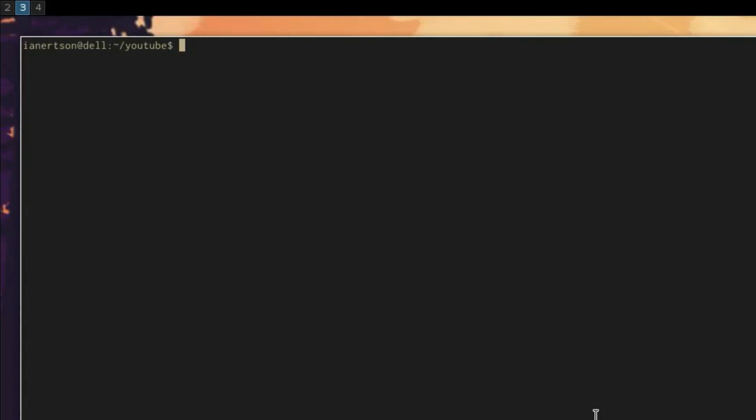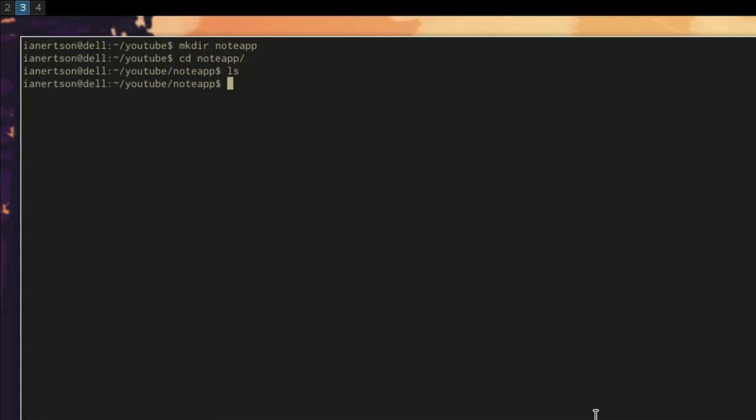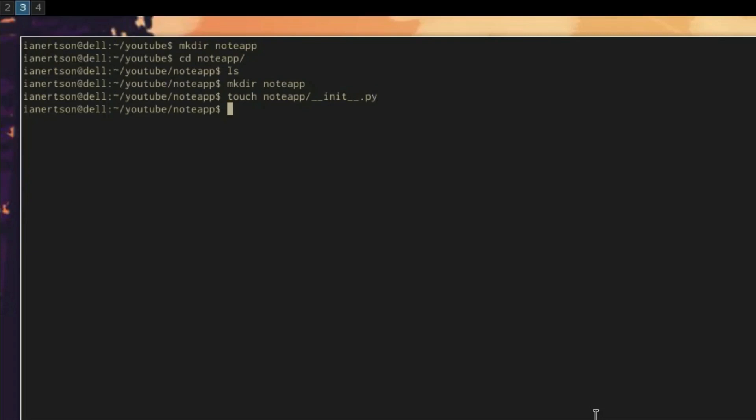Let's start by creating a directory called nodeApp. Then we'll go inside of the nodeApp directory. We're going to create another nodeApp directory inside here. We're going to create a file inside that nodeApp directory called __init__.py. And this file, __init__.py, tells Python that this is a module or a package.